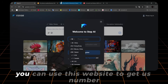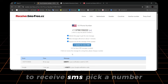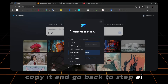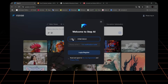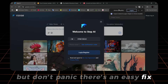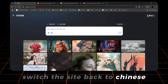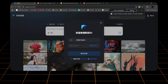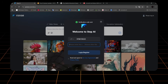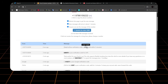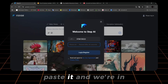Don't worry, I got you. You can use this website to get a U.S. number to receive SMS. Pick a number, copy it, and go back to StepAI, change the country to U.S. It didn't change — is the website broken? Well, maybe. But don't panic, there's an easy fix. Switch the site back to Chinese, then select your country. Enter your number, get your verification code, refresh the page, and copy the code. Paste it, and we're in.